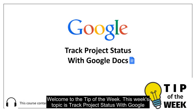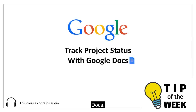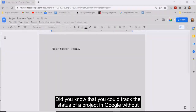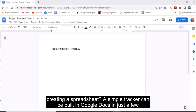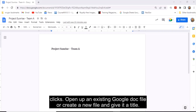Welcome to the tip of the week. This week's topic is Track Project Status with Google Docs. Did you know that you could track the status of a project in Google without creating a spreadsheet? A simple tracker can be built in Google Docs in just a few clicks.